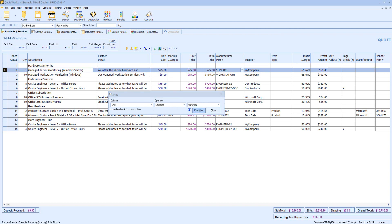It will highlight the line and then invert highlight the field I'm interested in. The Find utility will also tell me it's been found on line number 2, within the Description field.